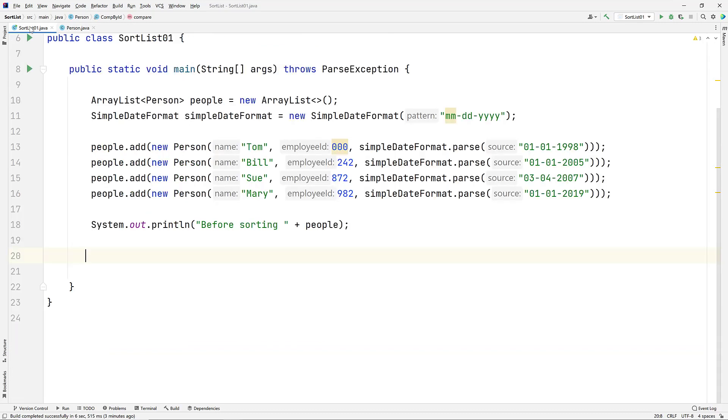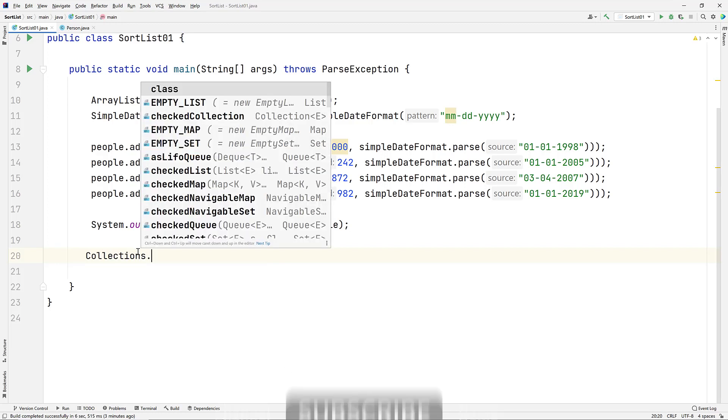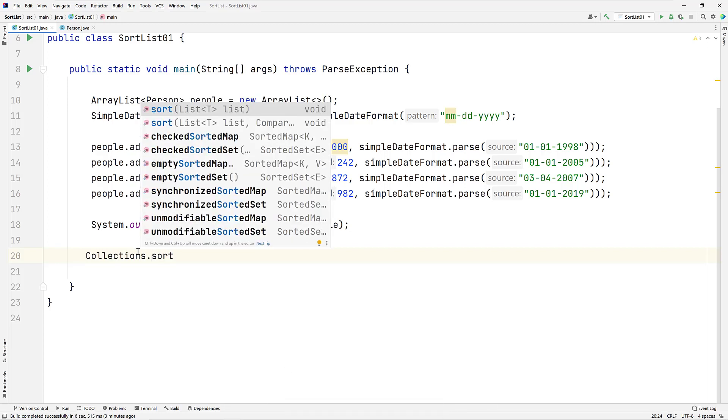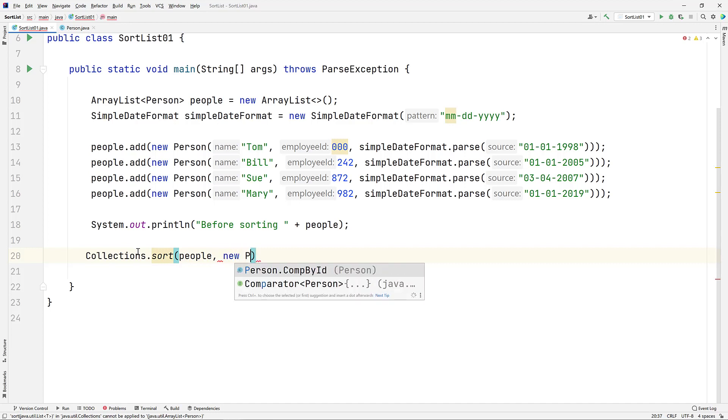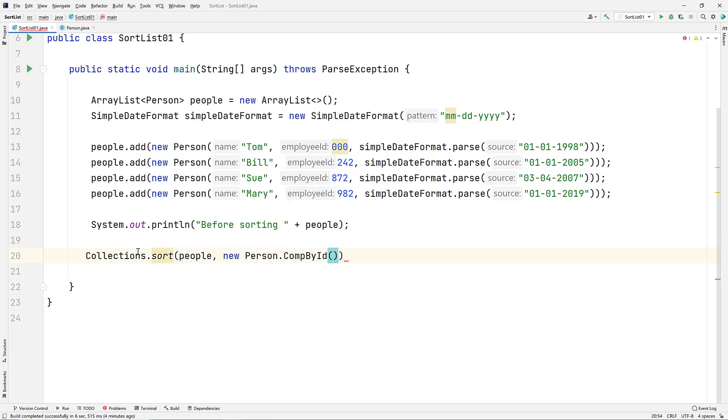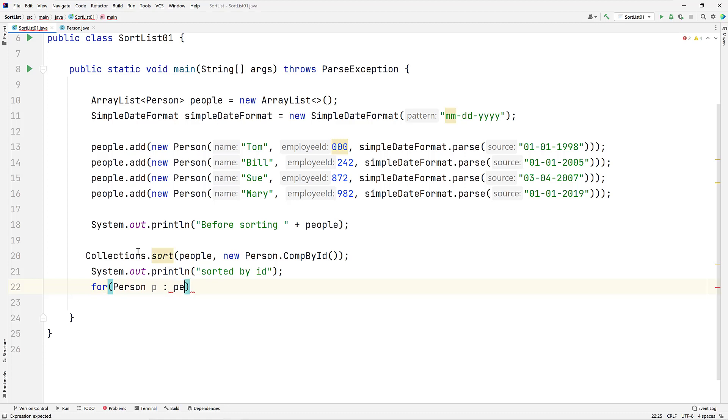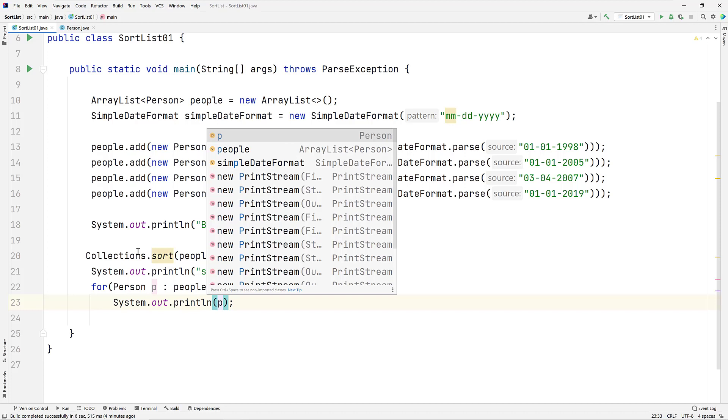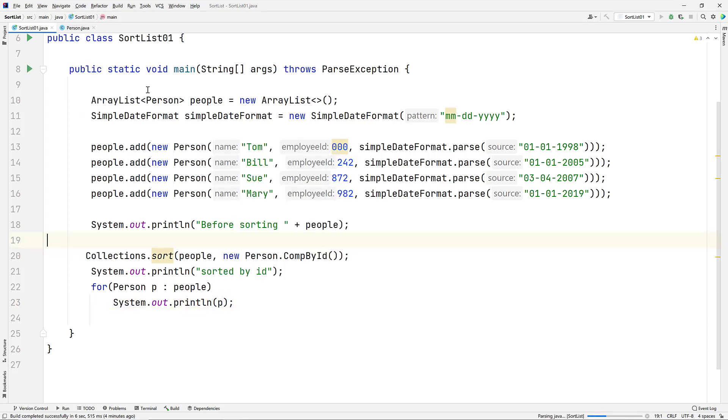Back in our application, let's invoke the sort method again. We'll pass in the people array list again for the first argument, and for the second argument, we'll invoke our Comparator. We can invoke it via the person class and call person.compByID. Let's print out a message to indicate that we'll be printing strings in sorted order. And we'll run a for loop to display the output. For each person P in people, we'll print out the value of P. And let's run that code.